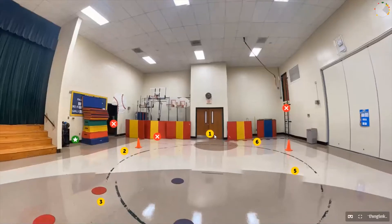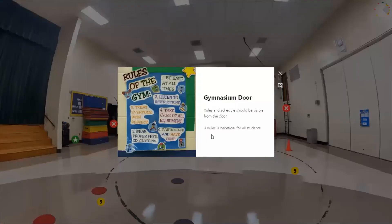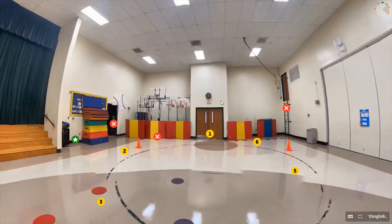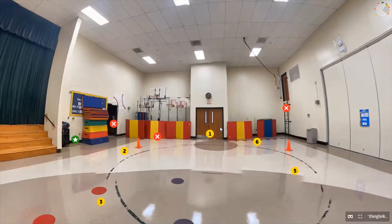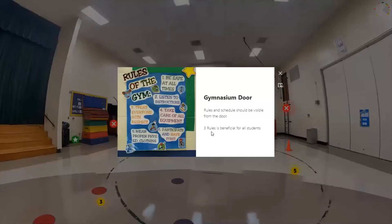Starting at number one. One of the great things about this 360 project is how interactive it is. When you click on a number, you get more specific information related to that area of the gym. Here at the front door, you have rules and expectations for entering the gym. It is so beneficial for the physical educator to meet and greet students as they enter, greet each student by name, and help them have access to your gym environment.